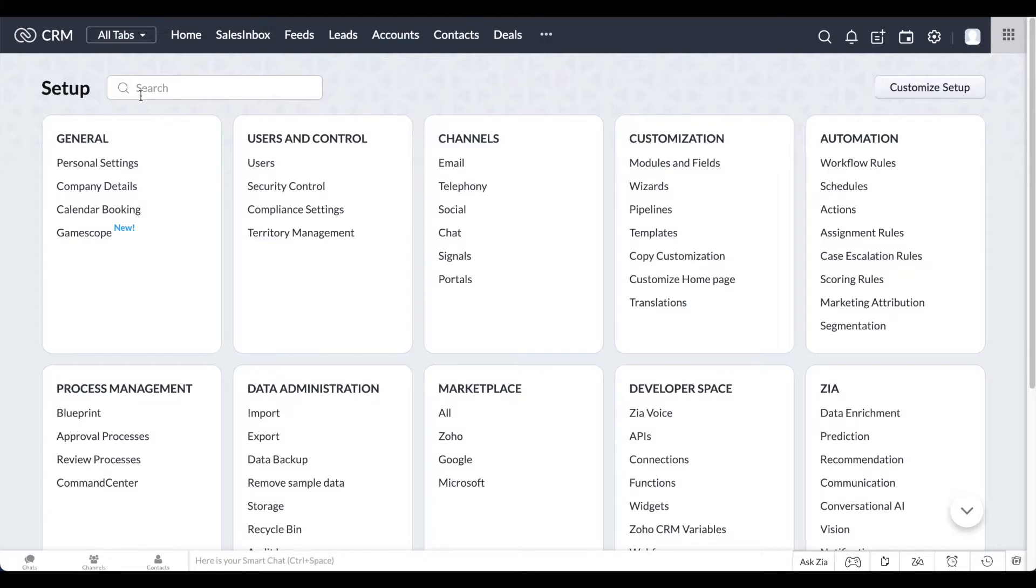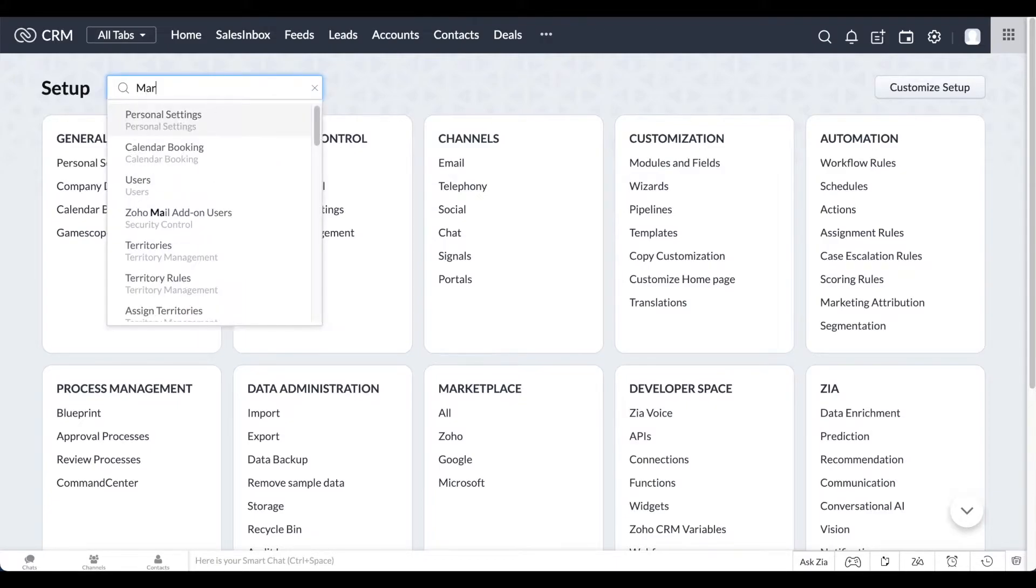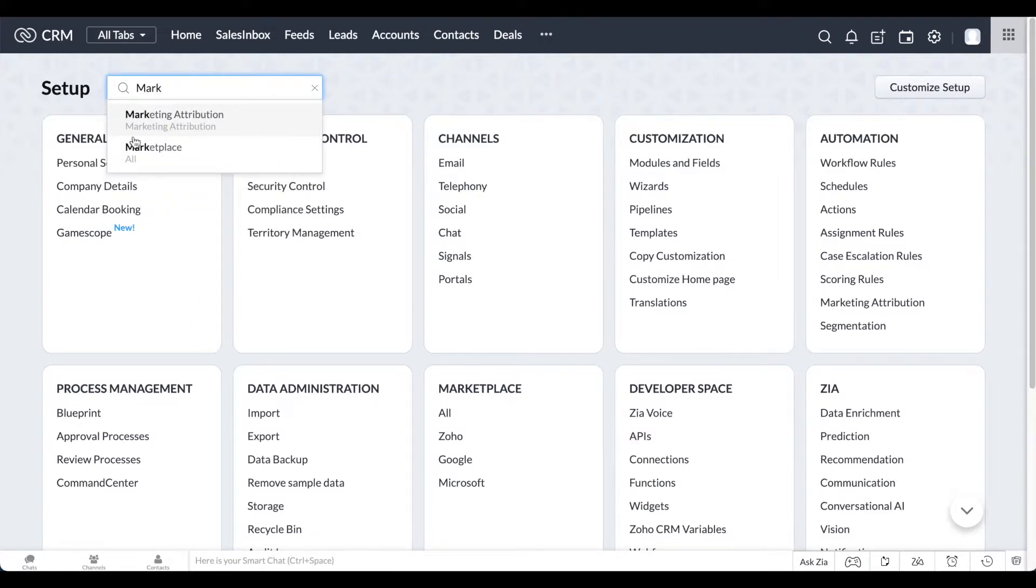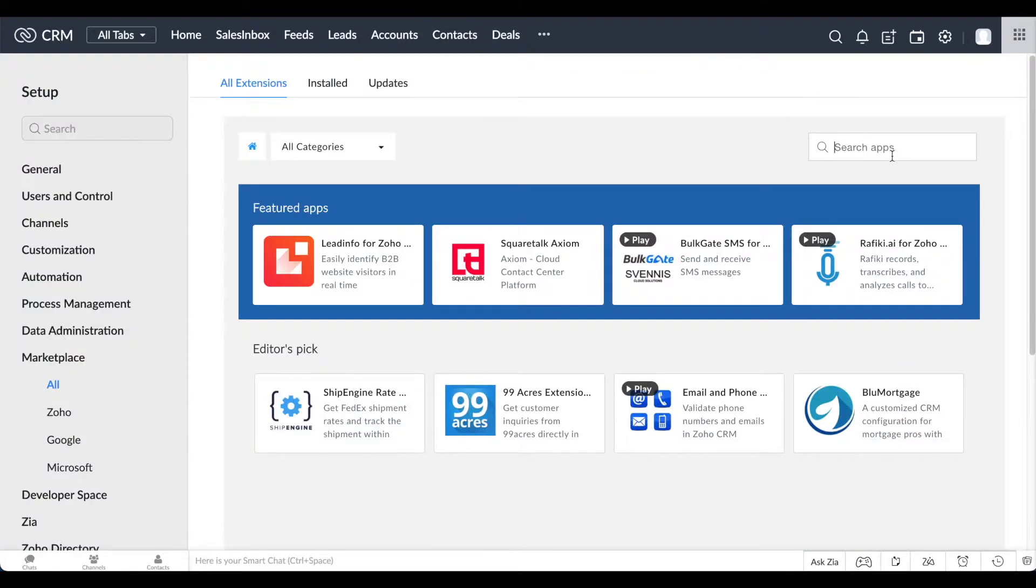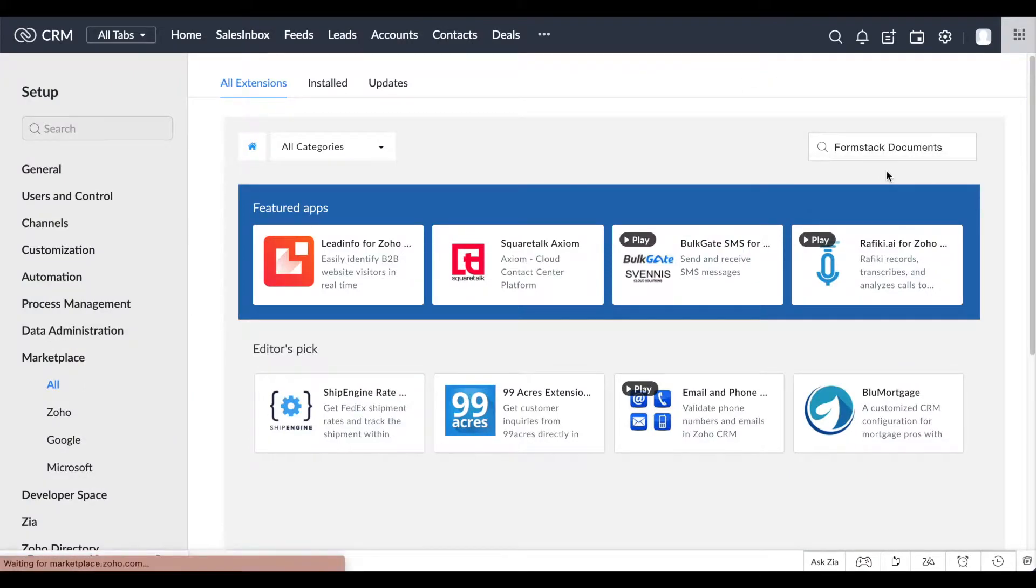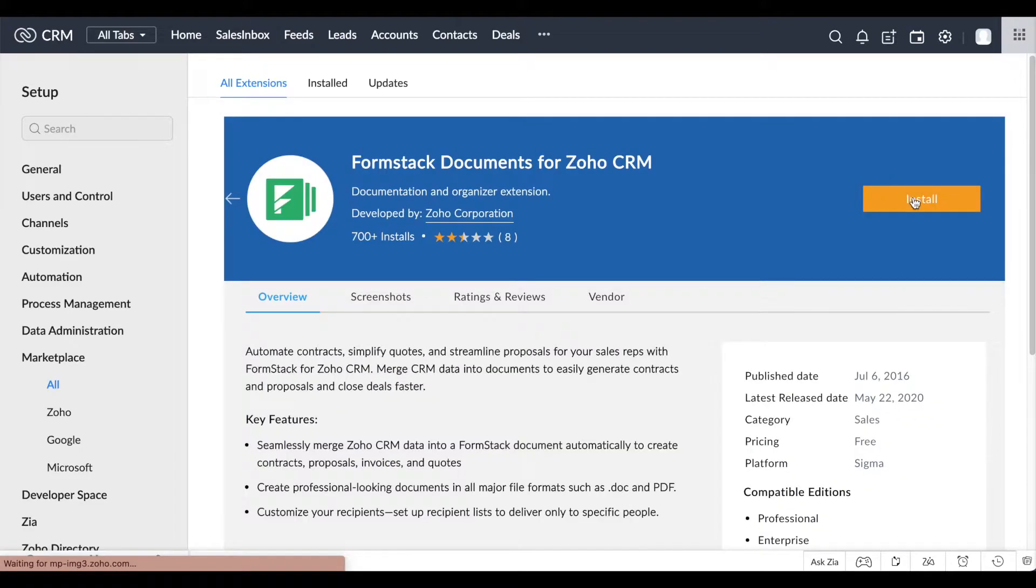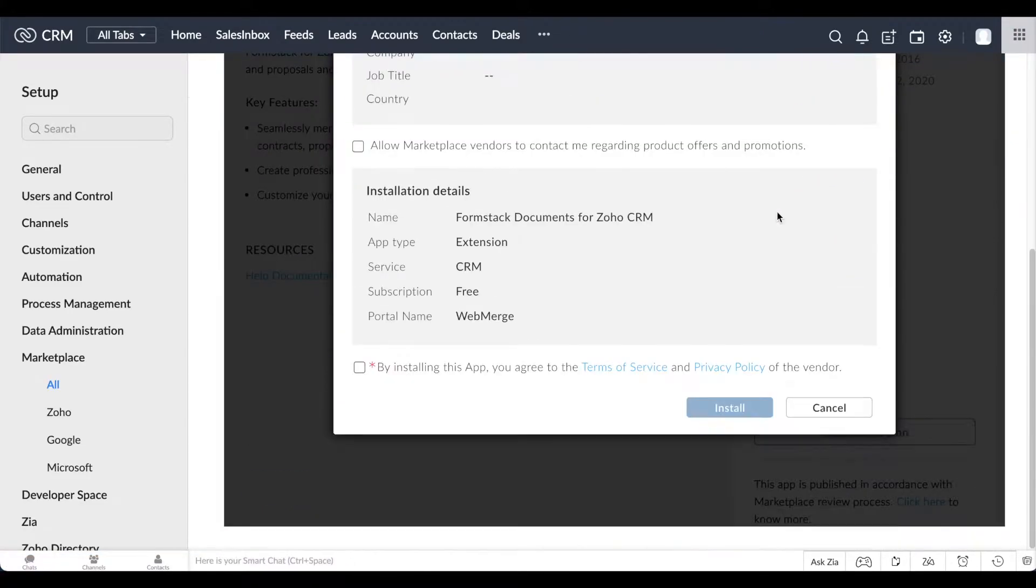To get started, head over to your Zoho CRM account, choose the settings icon, and search for the Zoho Marketplace. There, you can search for Formstack documents for Zoho CRM. Install and follow the prompts.